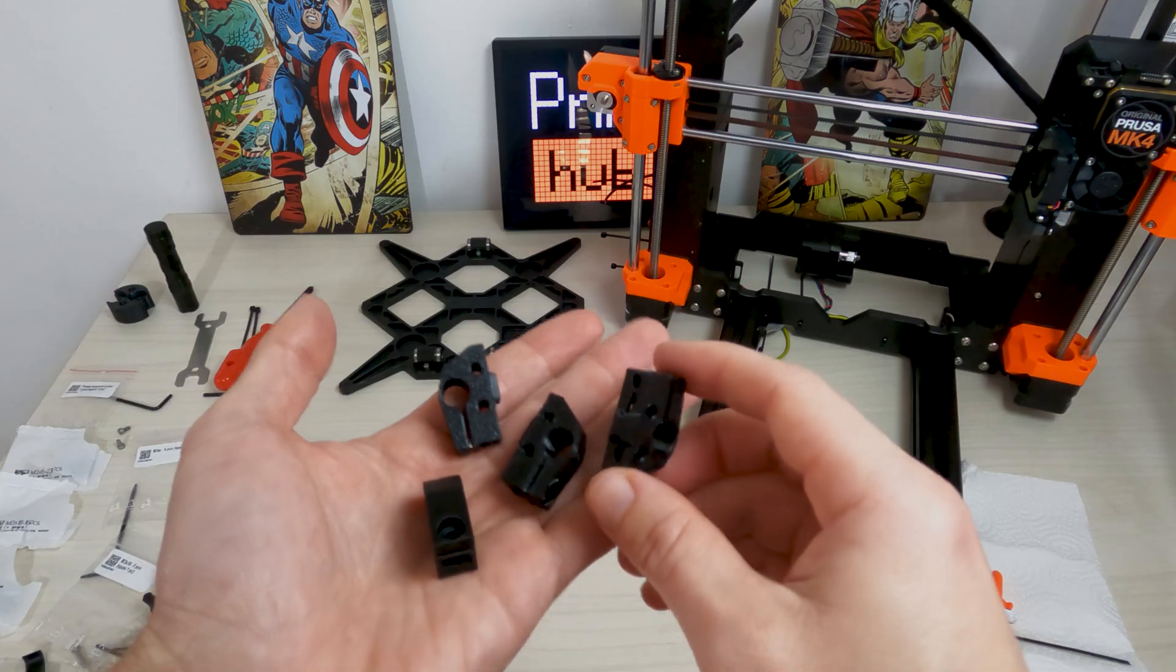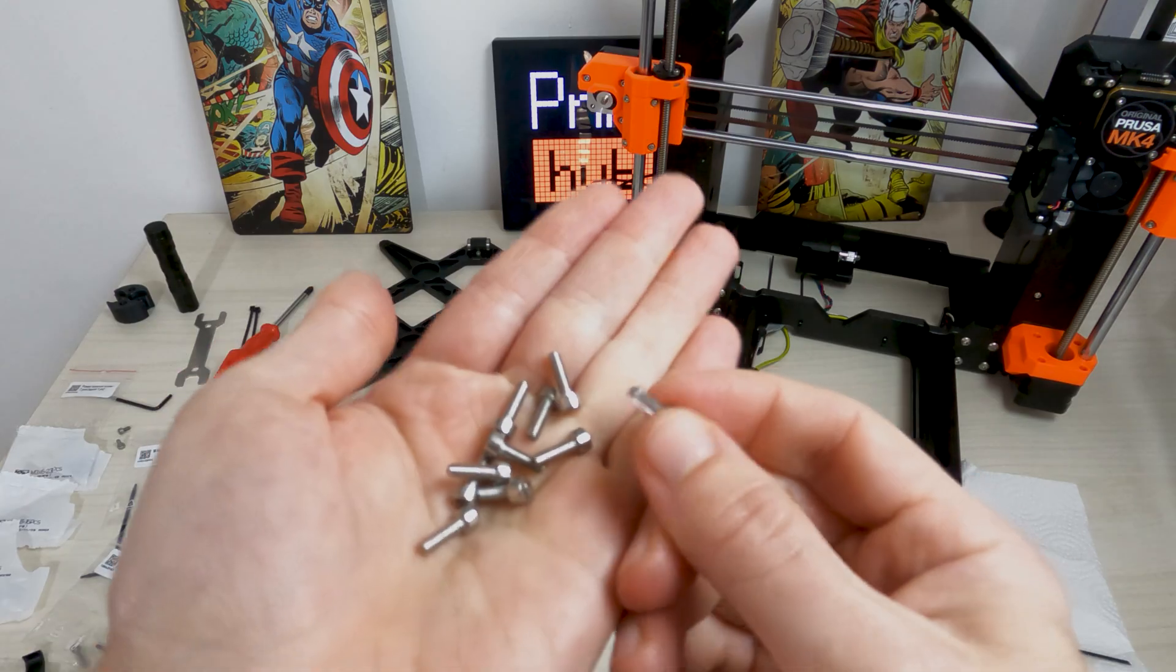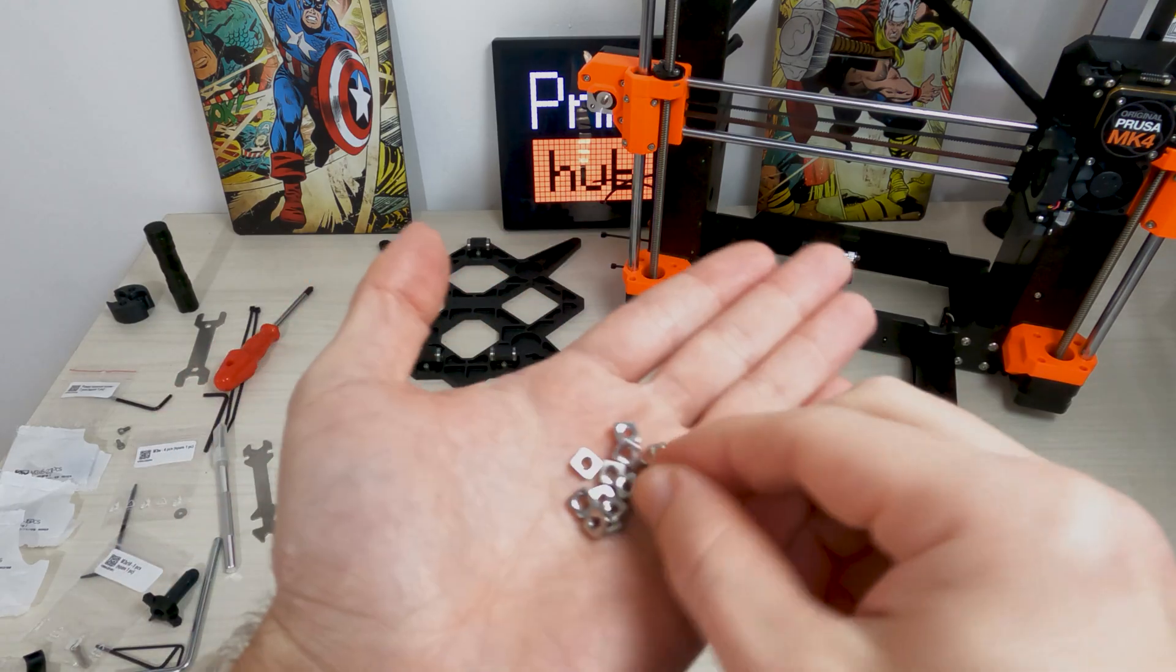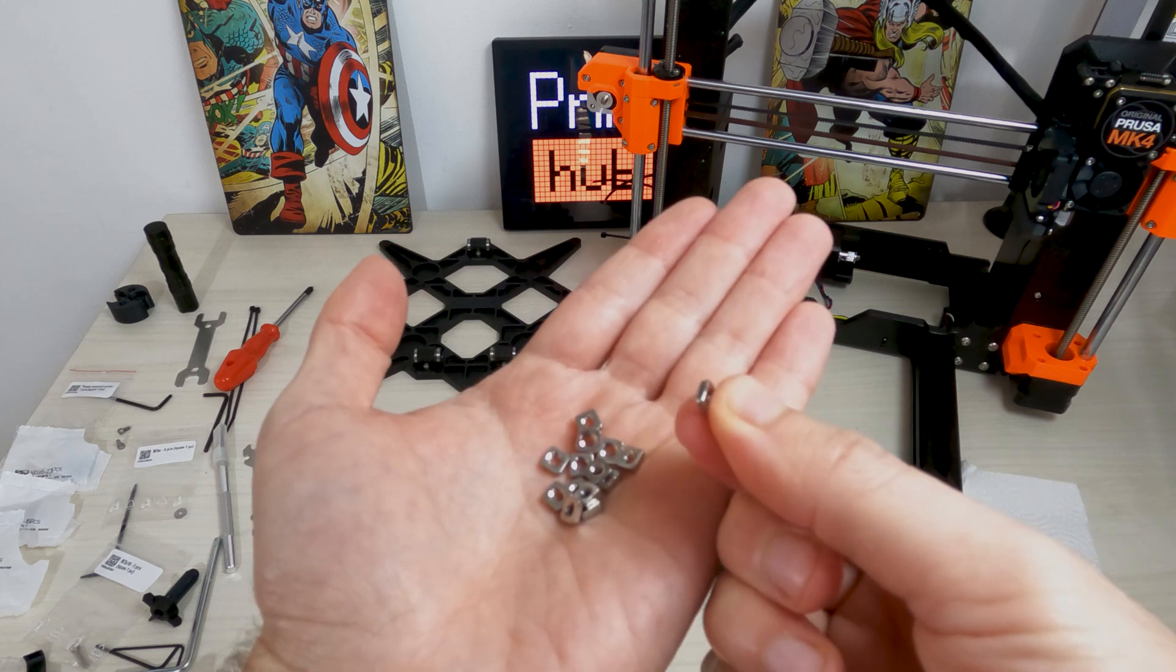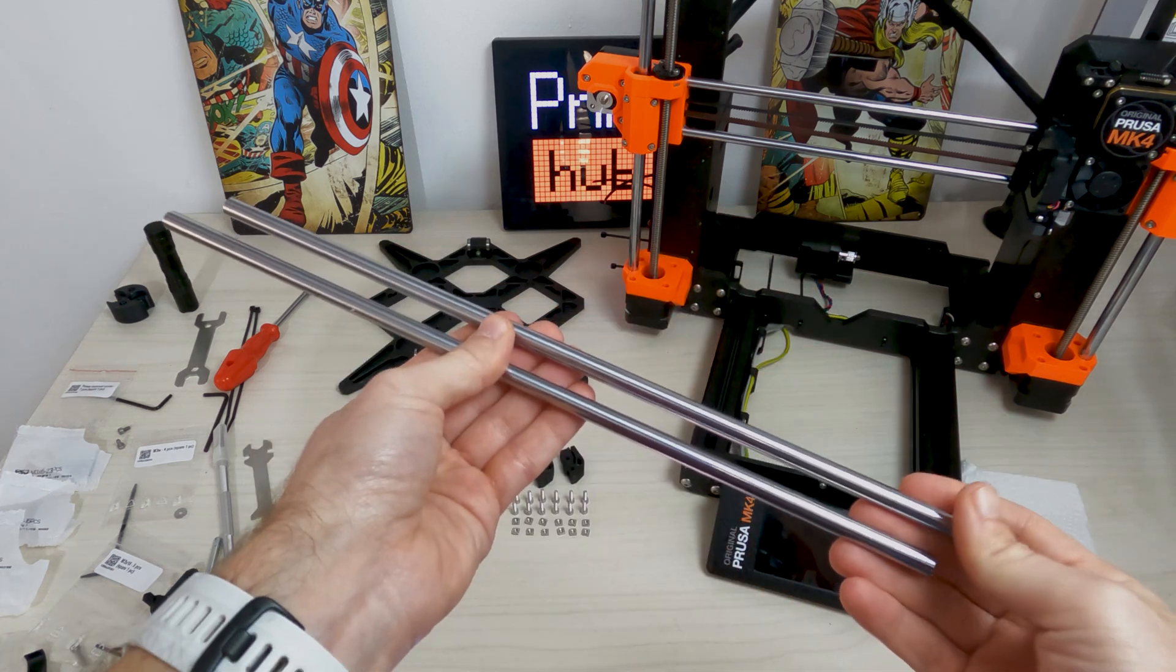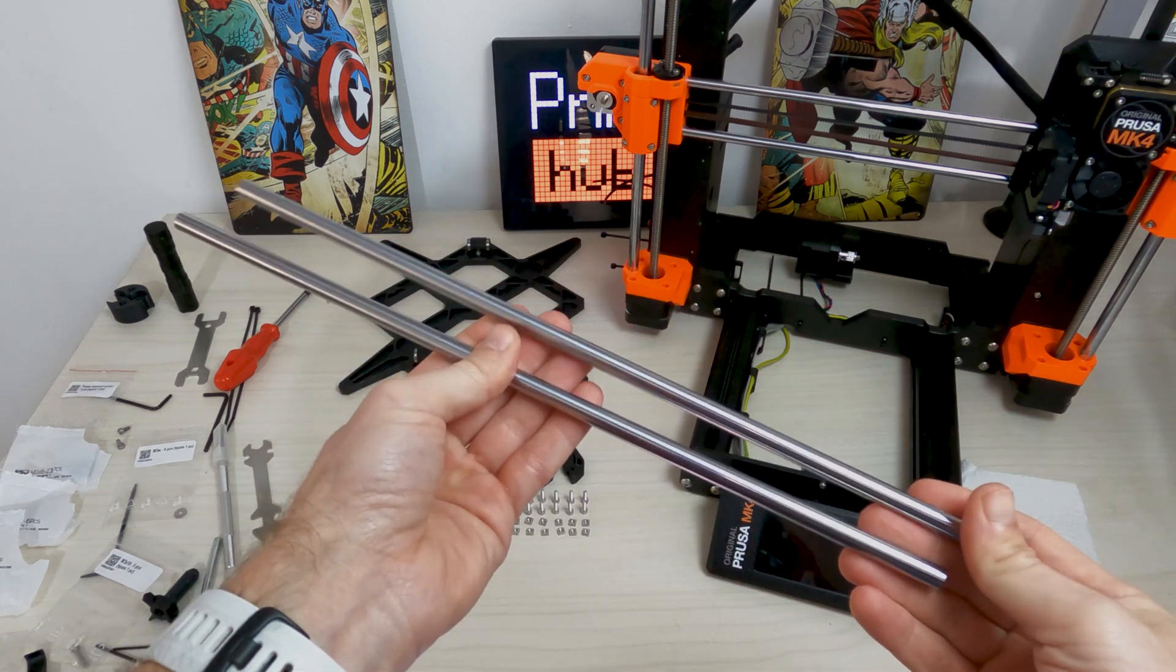Now take four wire rod holders, 12 M3x10 screws, 12 M3&S nuts and two smooth rods 8x330.